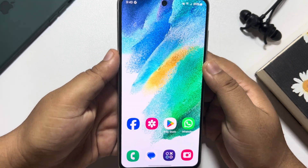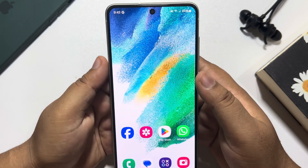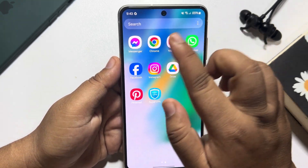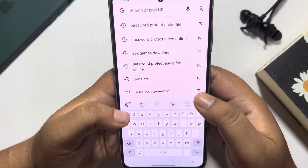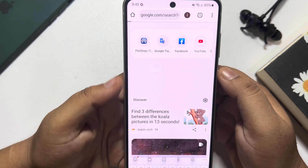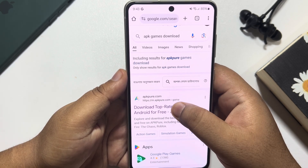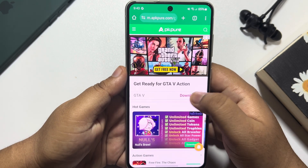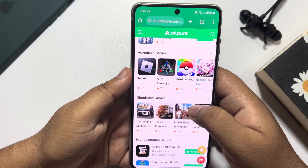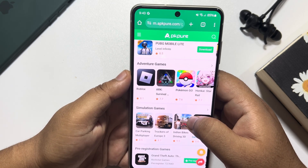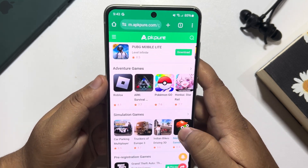First of all, let's download a basic APK game on our Android phone. So I'm going to open my browser and simply search for APK games download, and I'm going to open this first website.